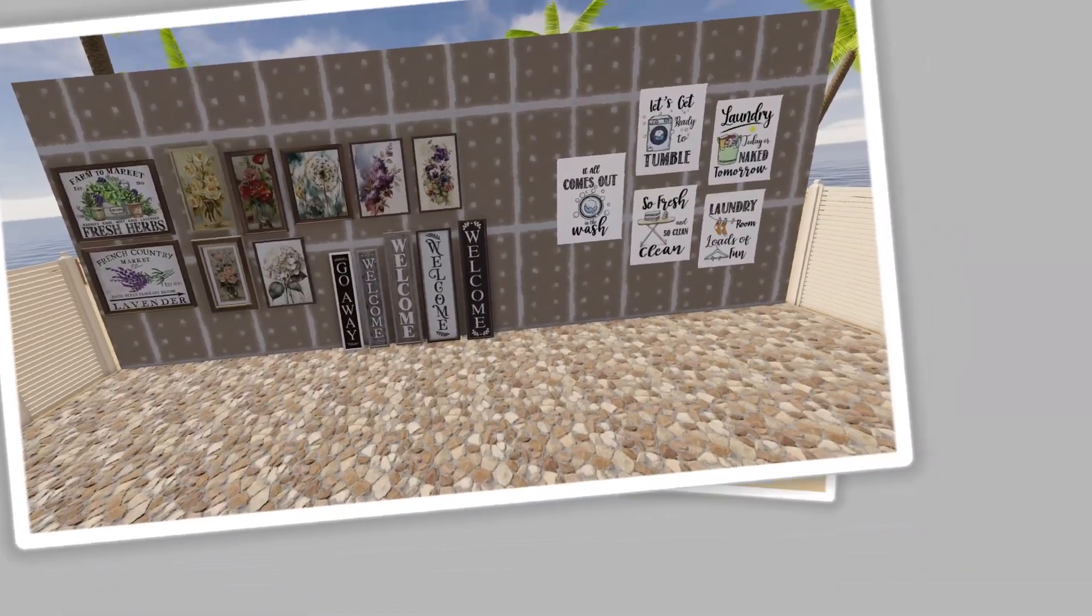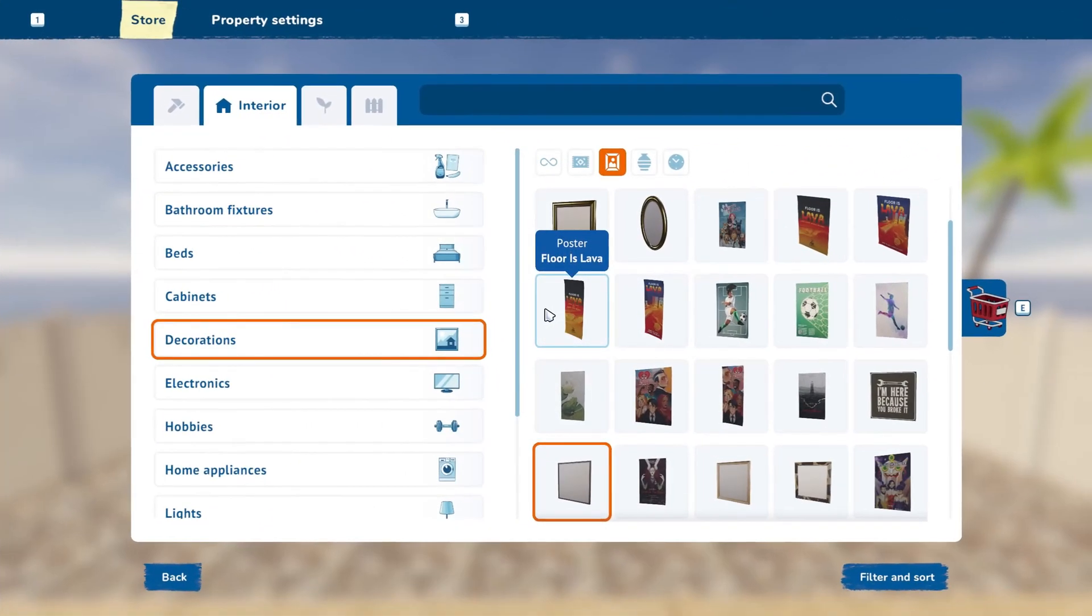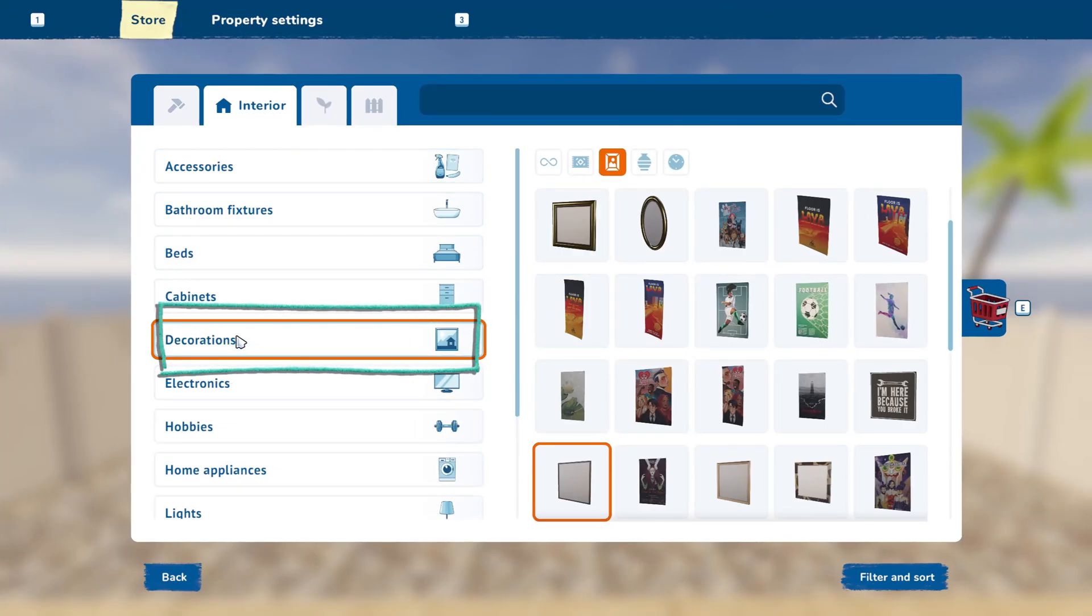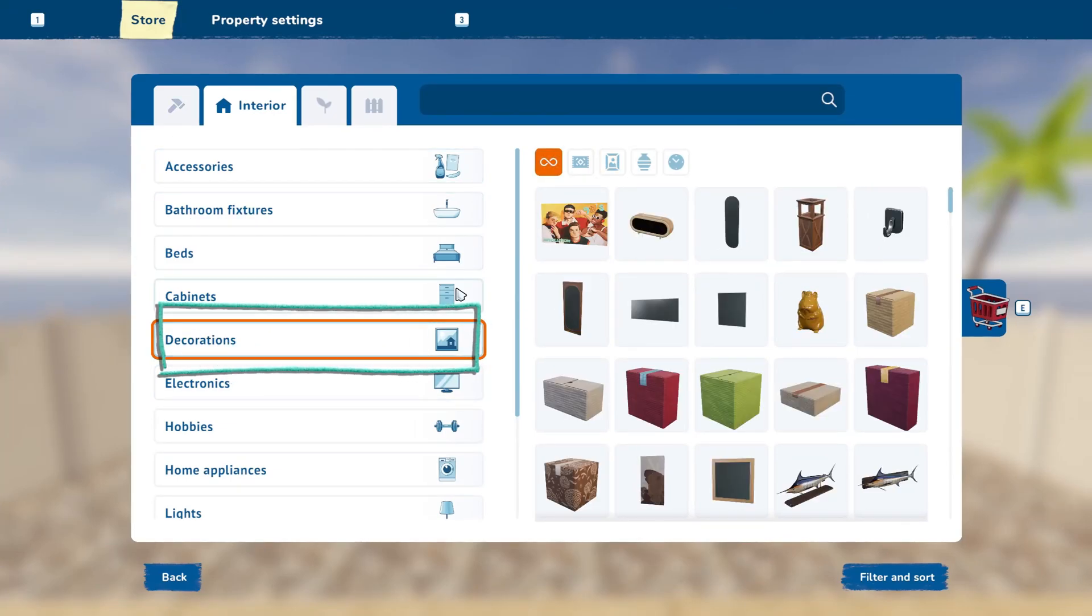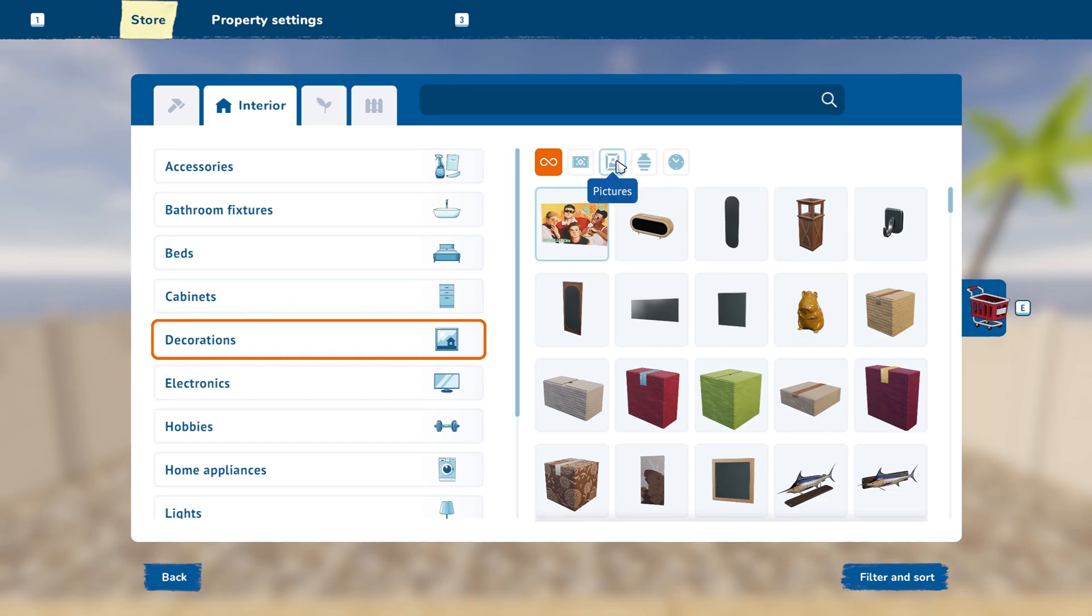You will press Tab to access the store, click the Decorations tab, and select a picture frame of your choice.